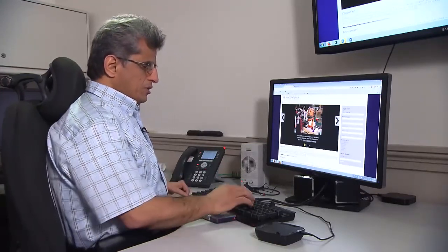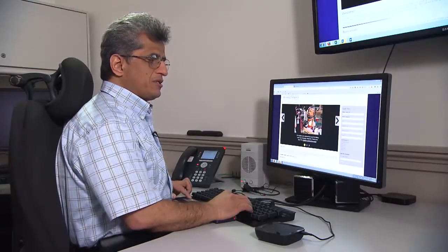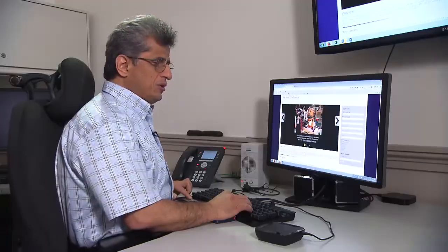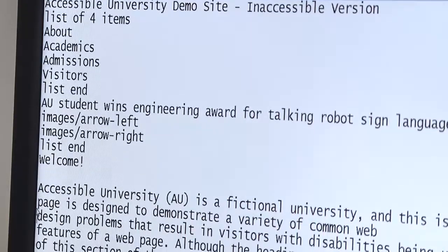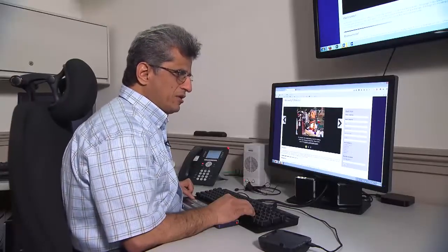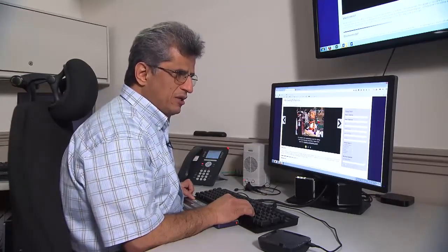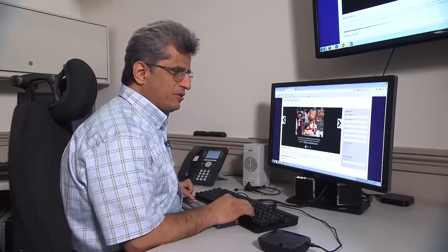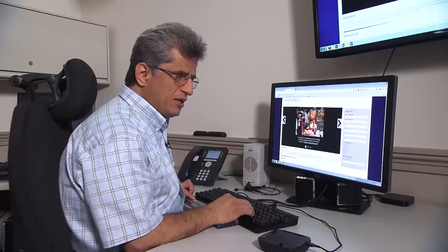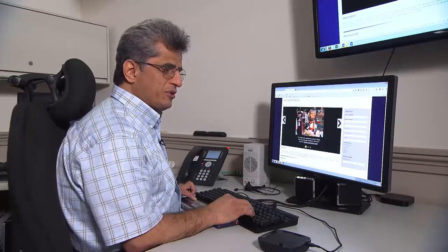A screen reader program is software that communicates with the operating system and conveys the information to me. Even as a sighted person, you do not read every content at the same speed — sometimes you have to make a pause, review what you have read, and digest the information.